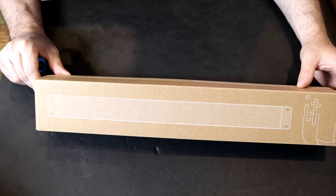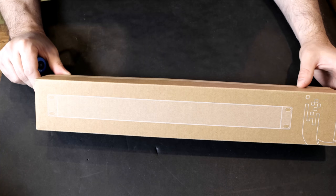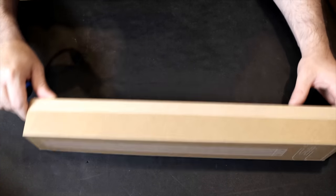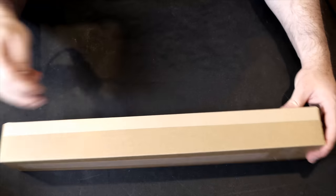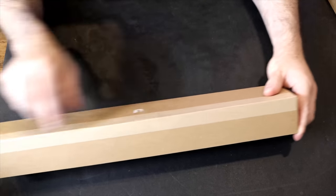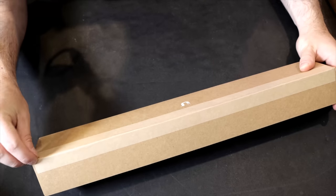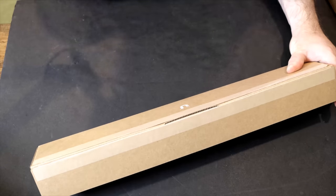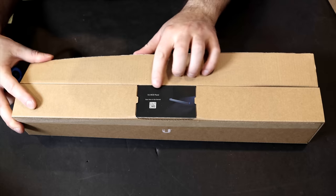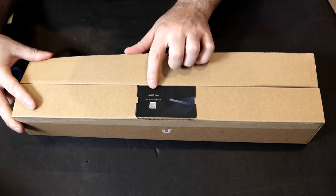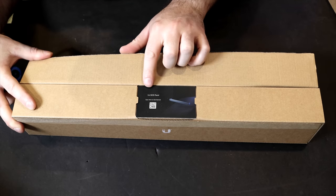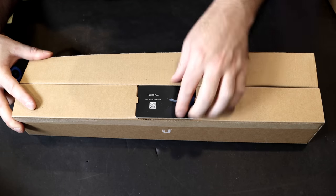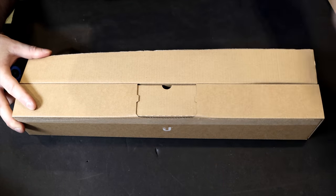And this is the blank 1U OCD panel. Let's take it open. The other ones look exactly the same. On the back, we have this pull string to pull the cardboard apart. And then on the top, we have this quick start guide for the 1U OCD panel.